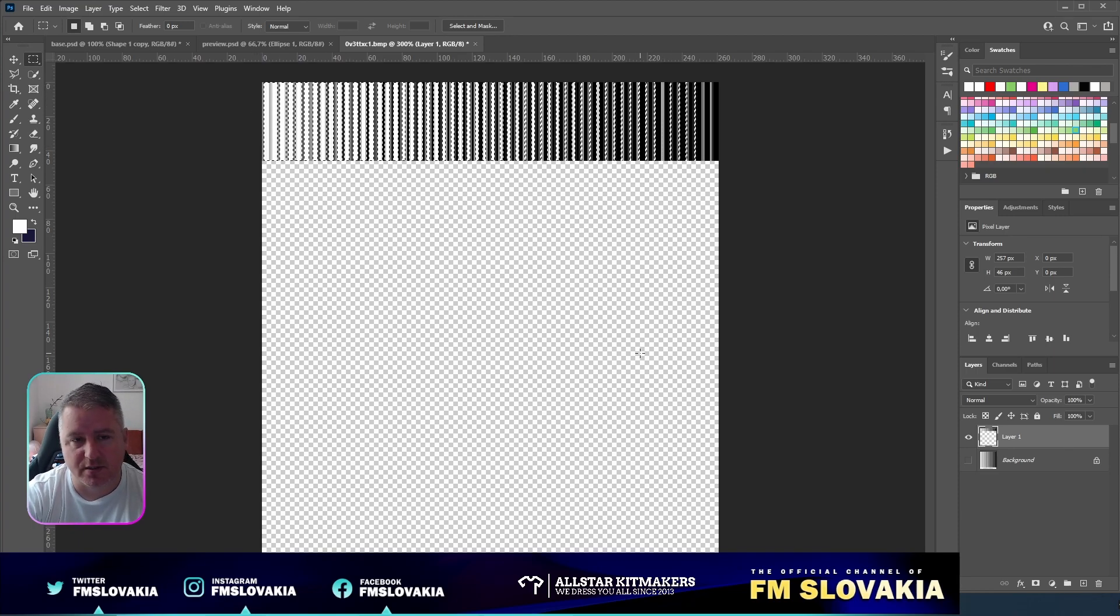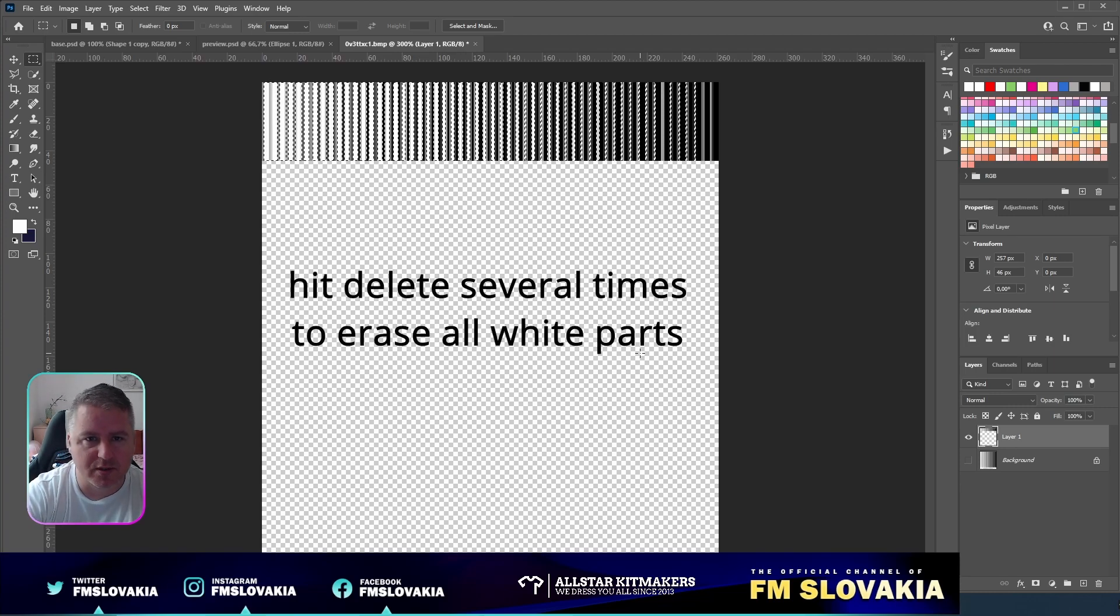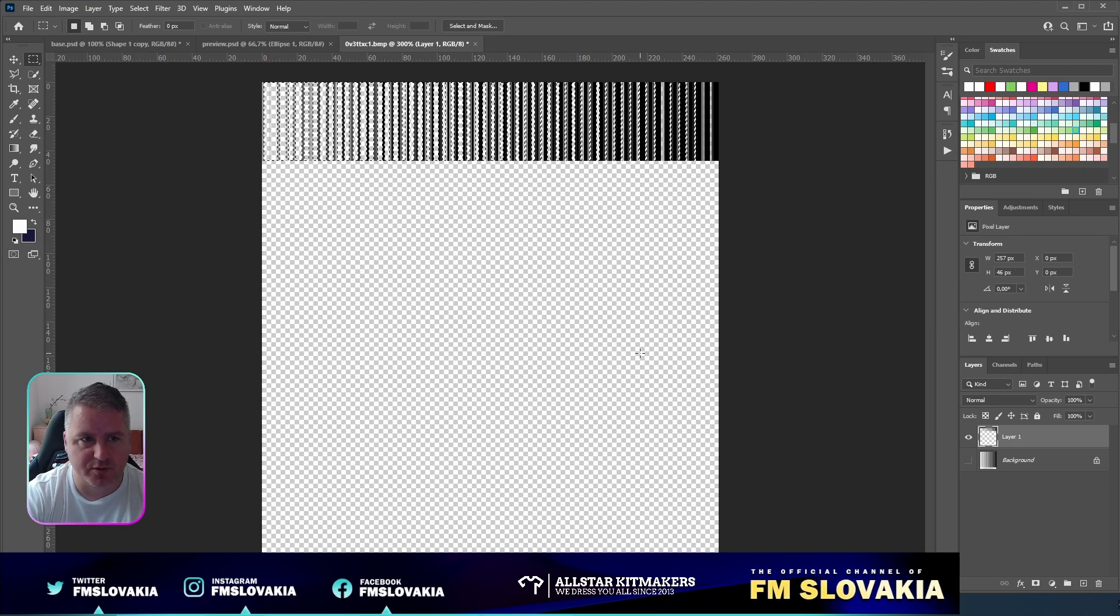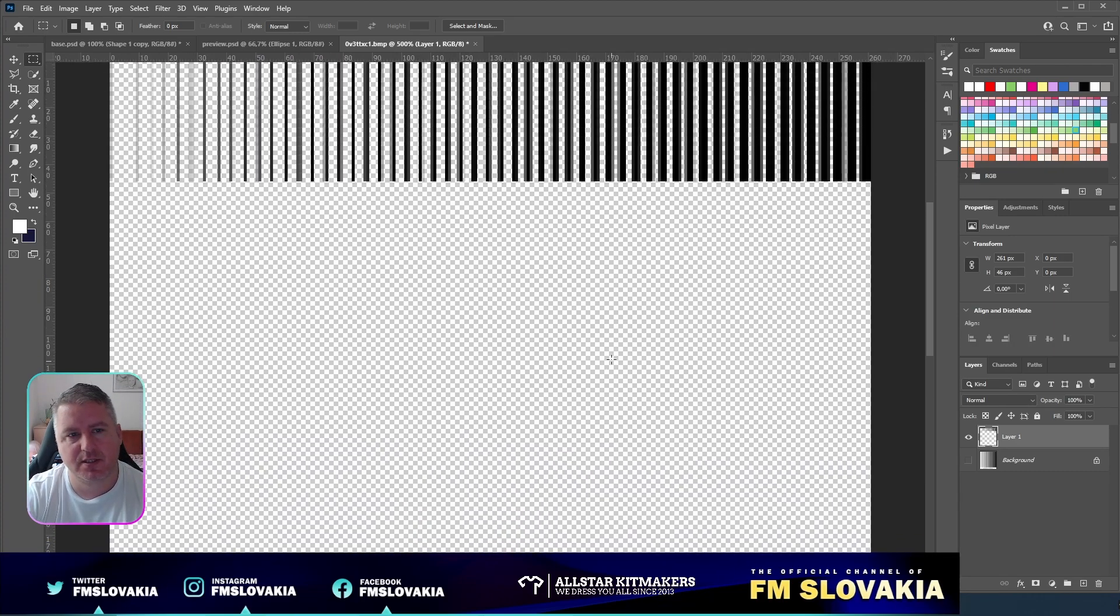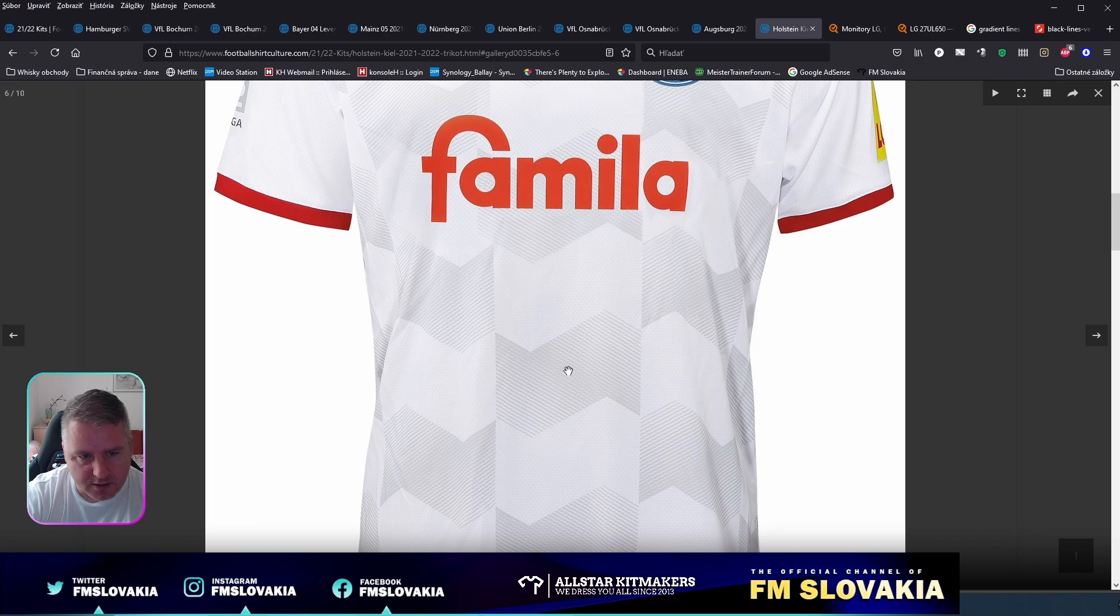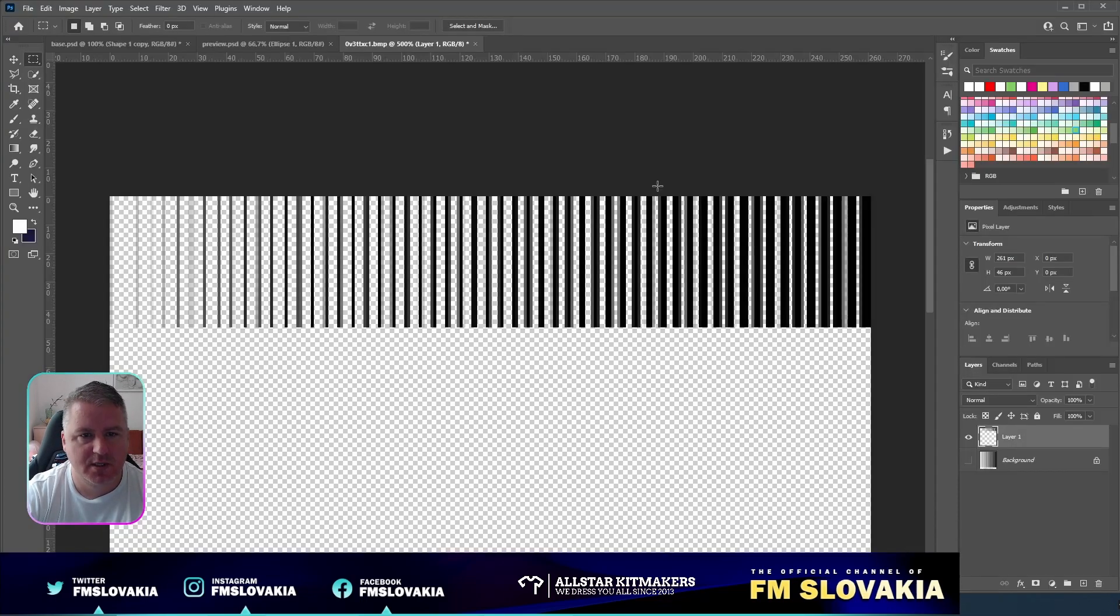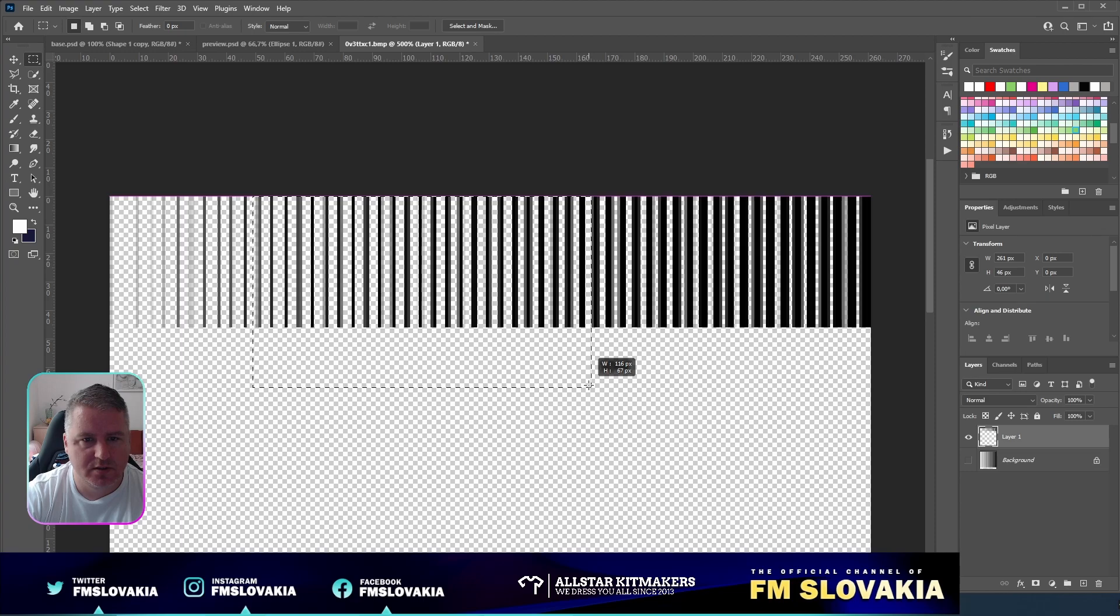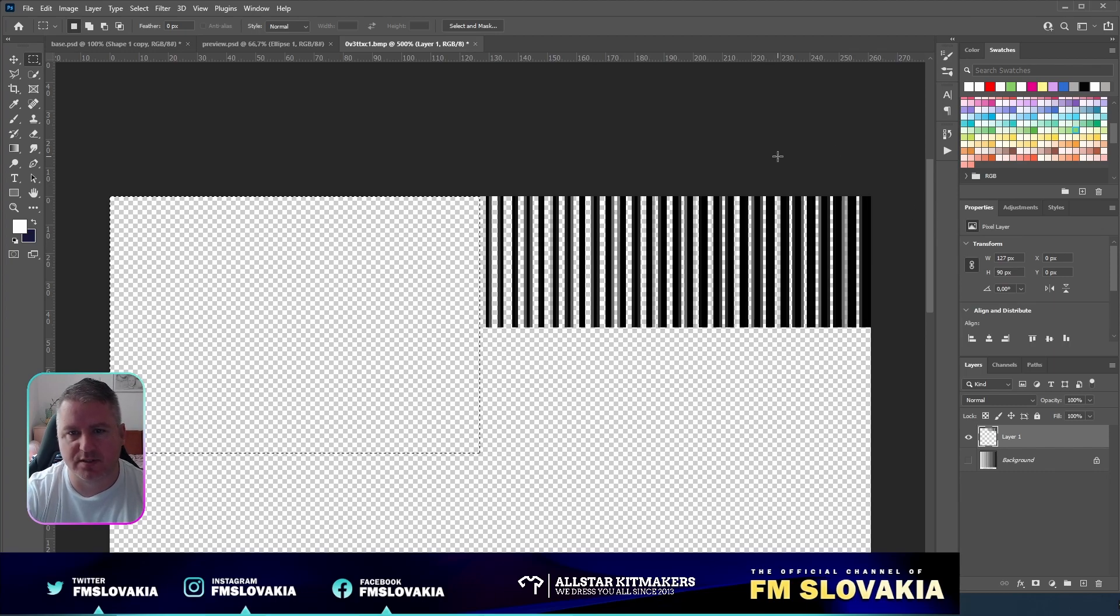Pick the white part of it. The fuzziness for the selection should be around 130 to 150, then hit OK. A selection will appear, and now you have to hit the delete button a few times, maybe three or four times. Now I deselect it and have a gradient here already. I will make a selection and delete this area, using only this part.